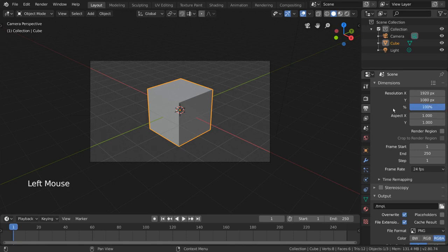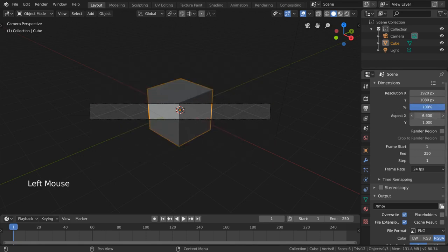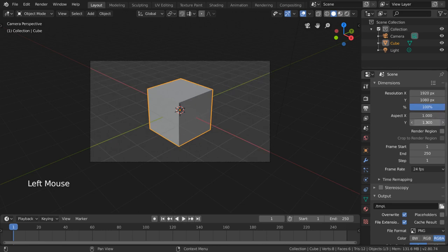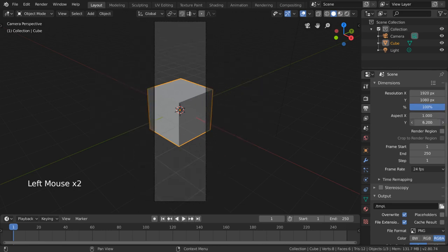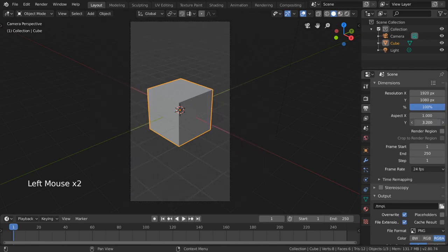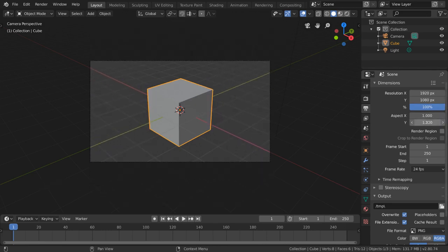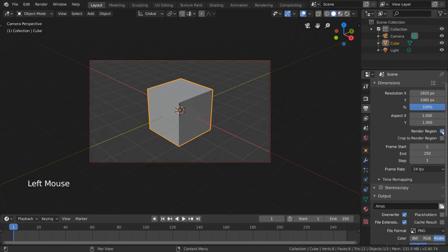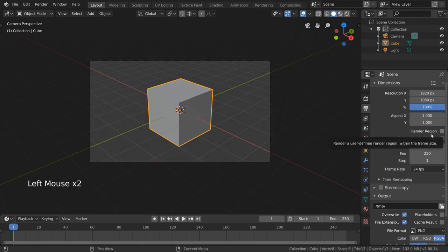The aspect slider is simply another way to quickly multiply your X or Y resolution values by a scaler. Render Region is a checkbox that is very important if you want to only render a small region of your camera.